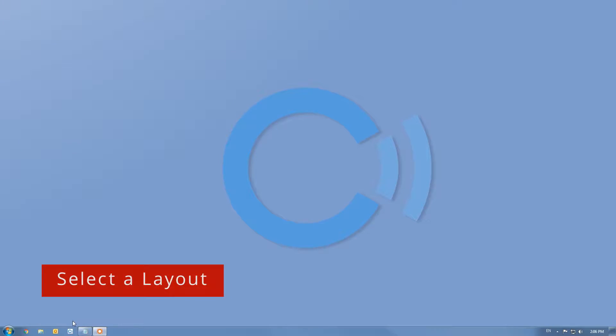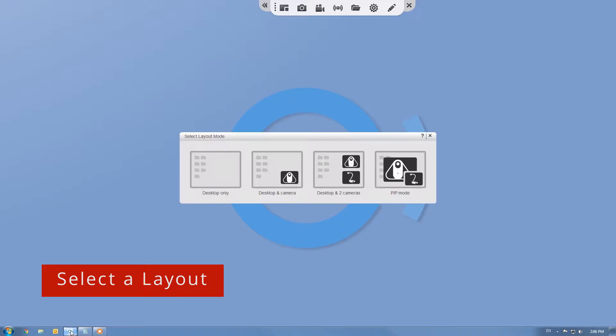Begin by opening the software and selecting your layout. There are four different layouts to choose from.